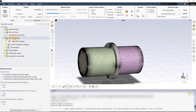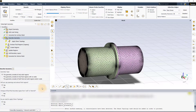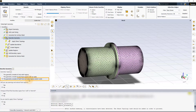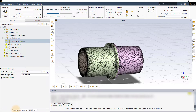Before moving to the apply share topology task, the described geometry task needs to be executed. Here, since we have both the solid and the fluid regions, we will select the third option for the geometry type. We will leave all other options to default and click on update.